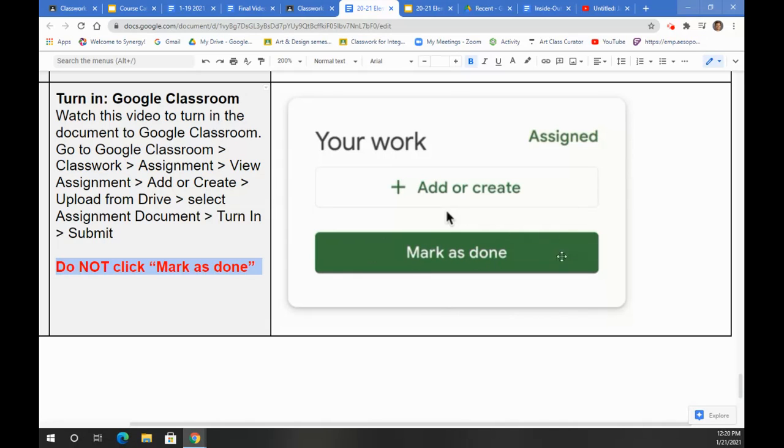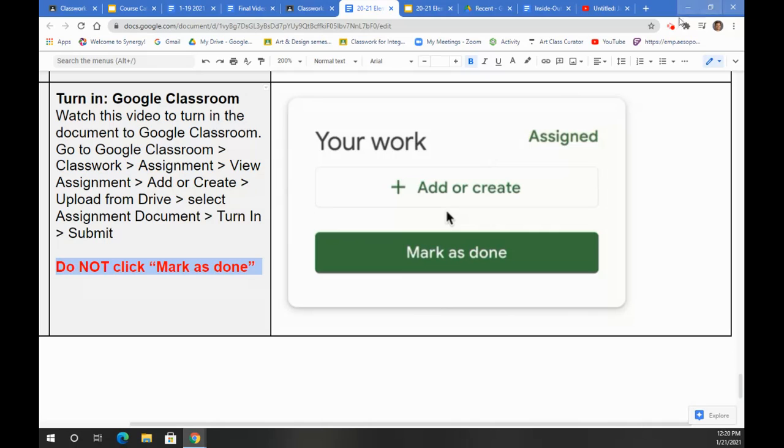So do not ever click Mark as Done. Always click Add and then attach the document into Google Classroom to turn in.